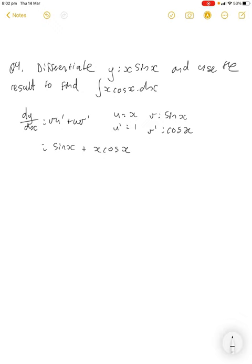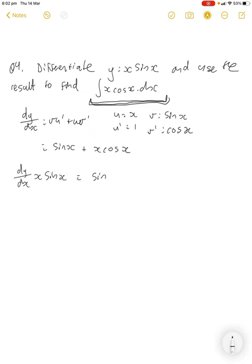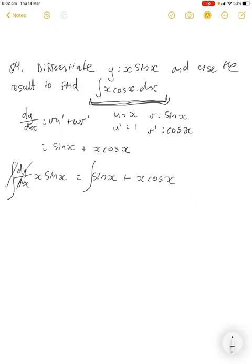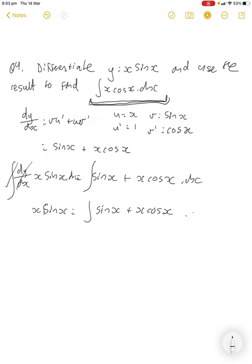We've found that dy/dx of x·sin(x) equals sin(x) + x·cos(x). Now let's operate backwards — we want to find the integral of x·cos(x). If we integrate both sides, we essentially undo the differentiation: x·sin(x) equals the integral of (sin(x) + x·cos(x)) dx. We can split this integral into two parts.